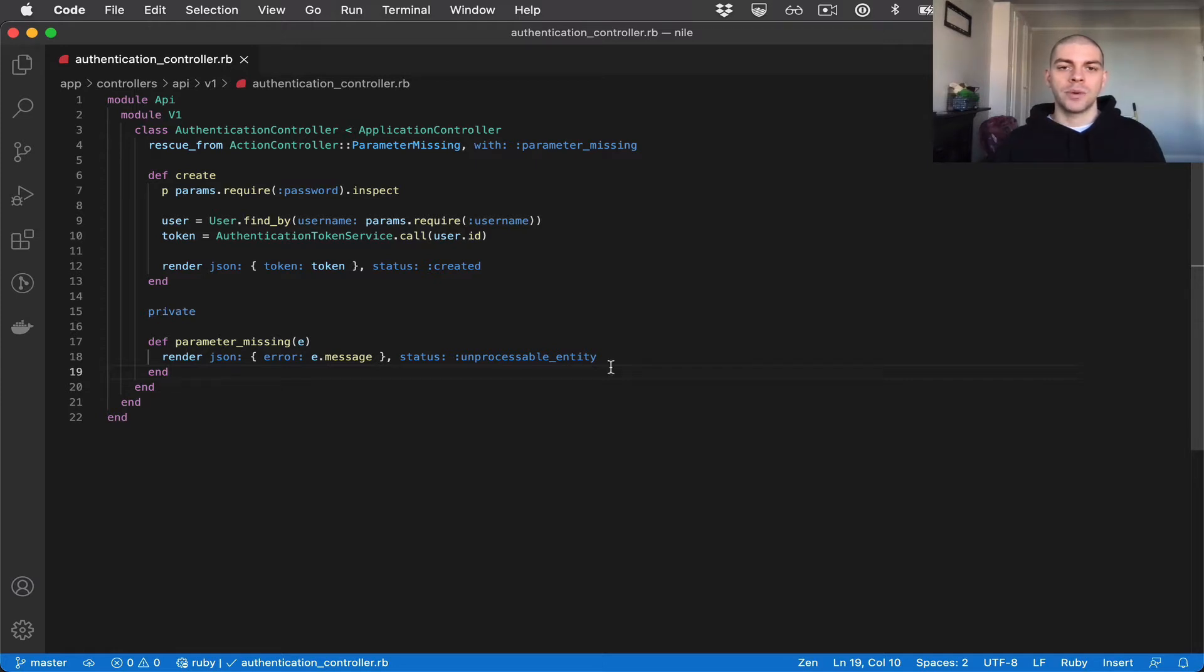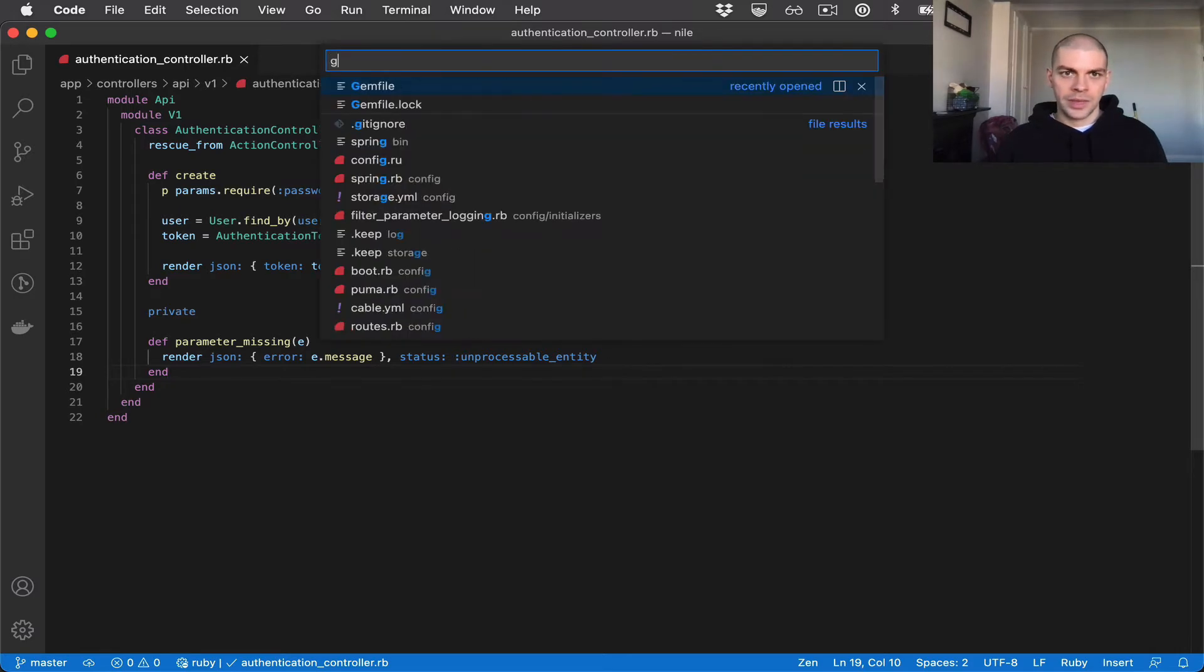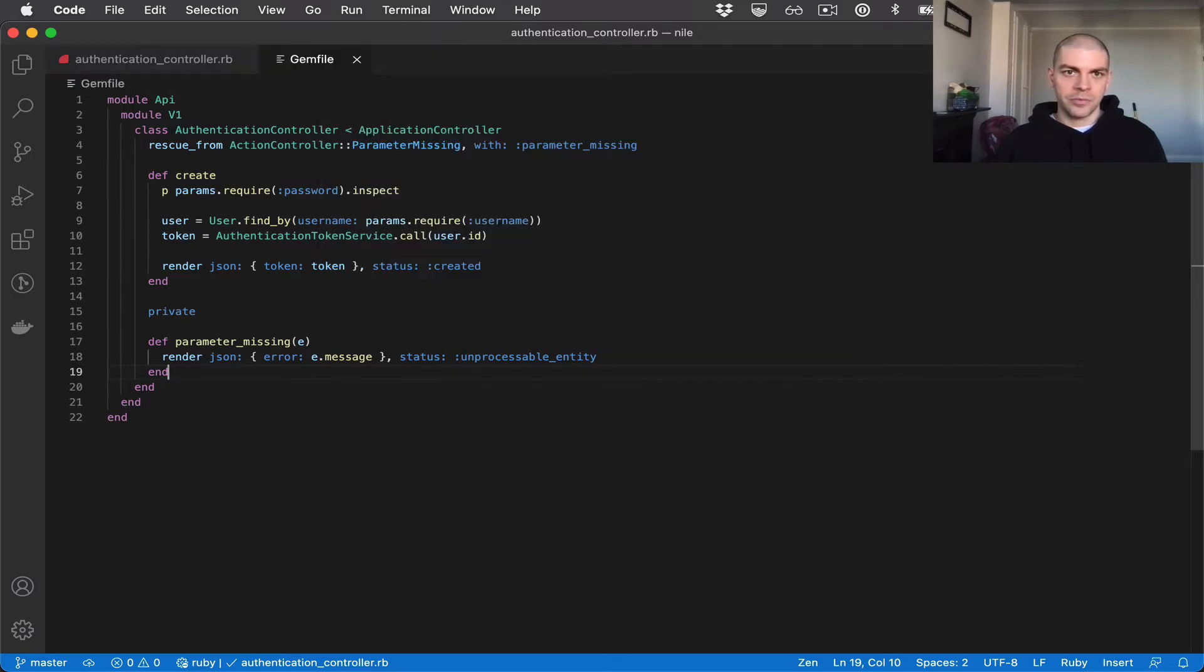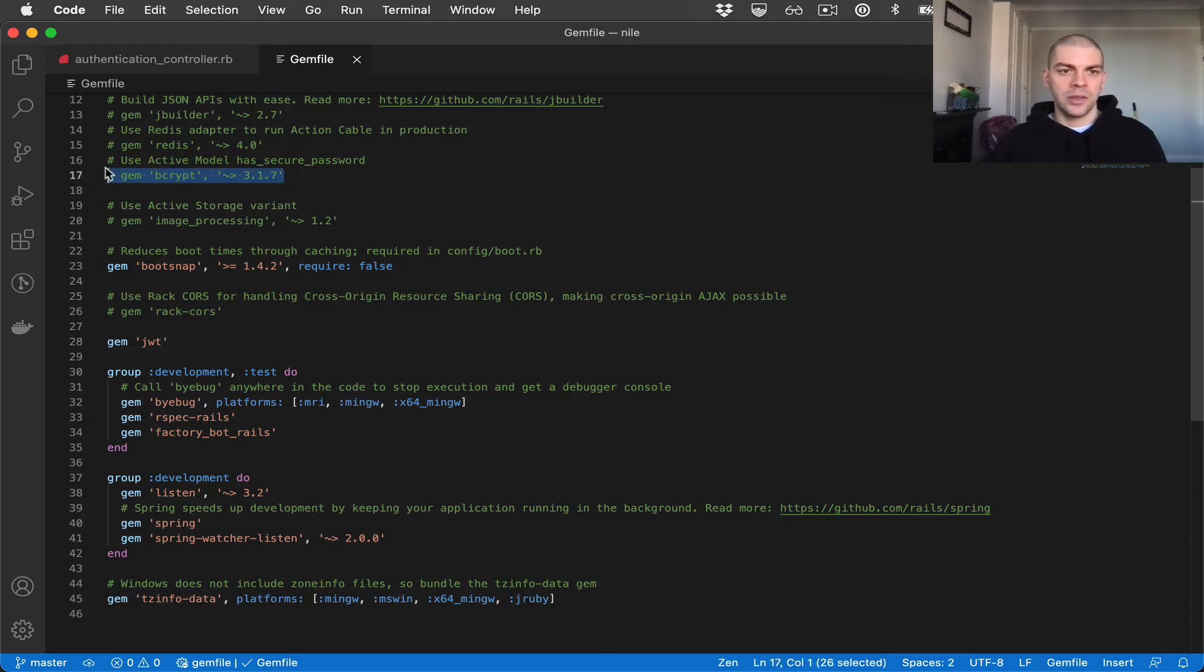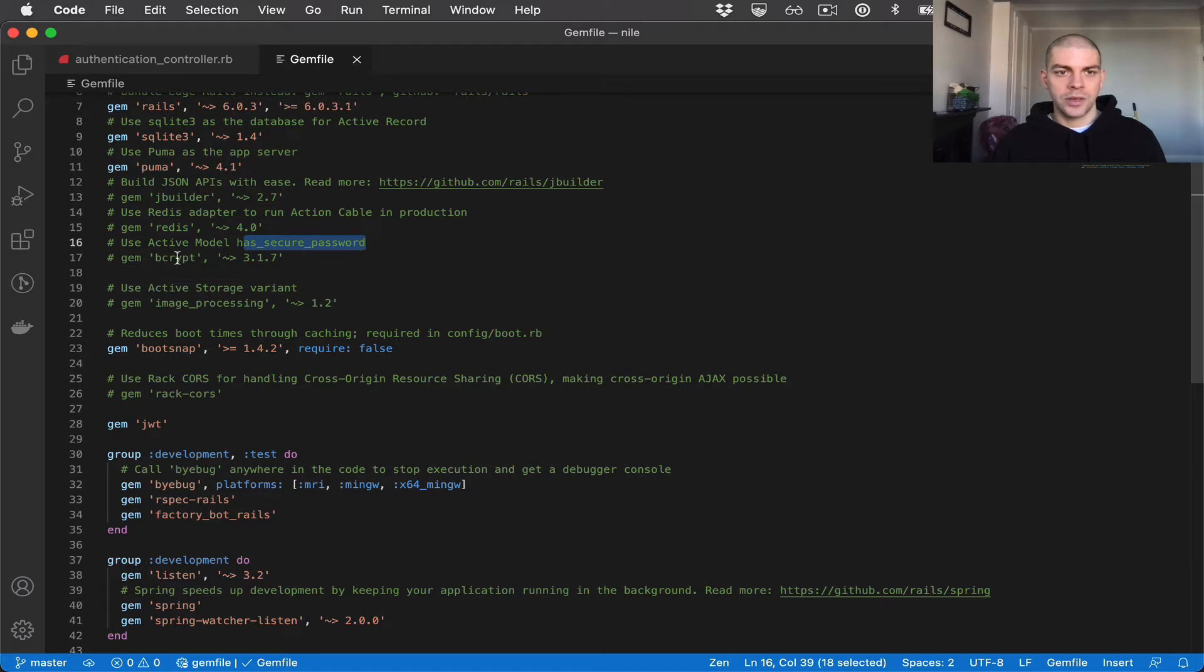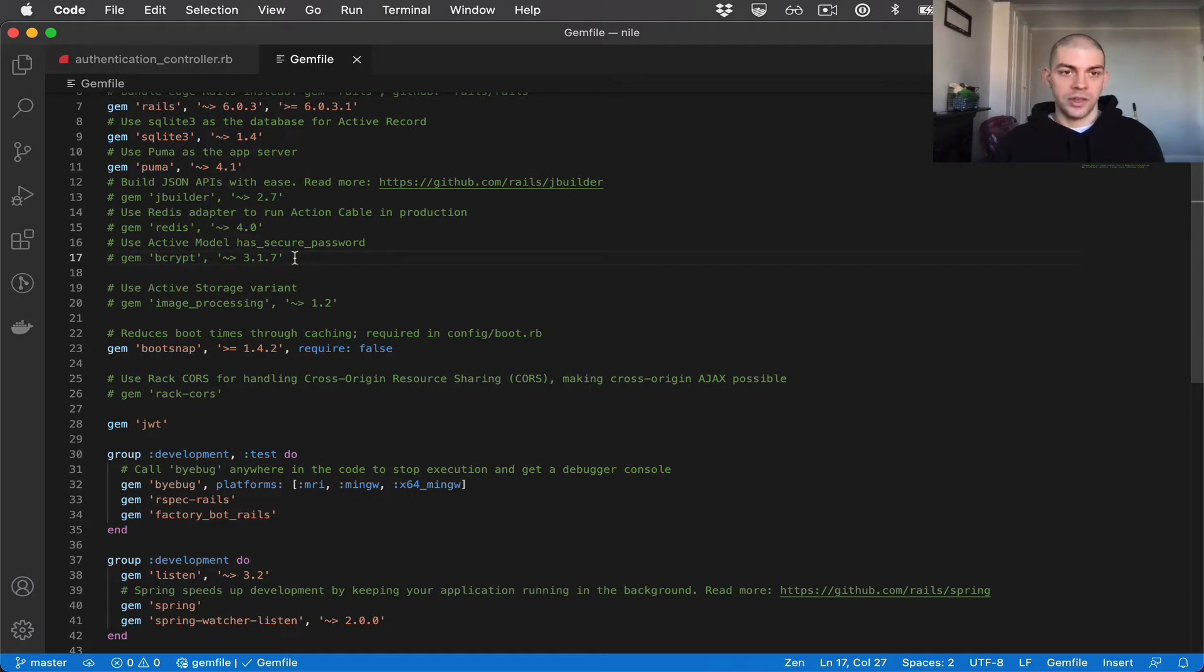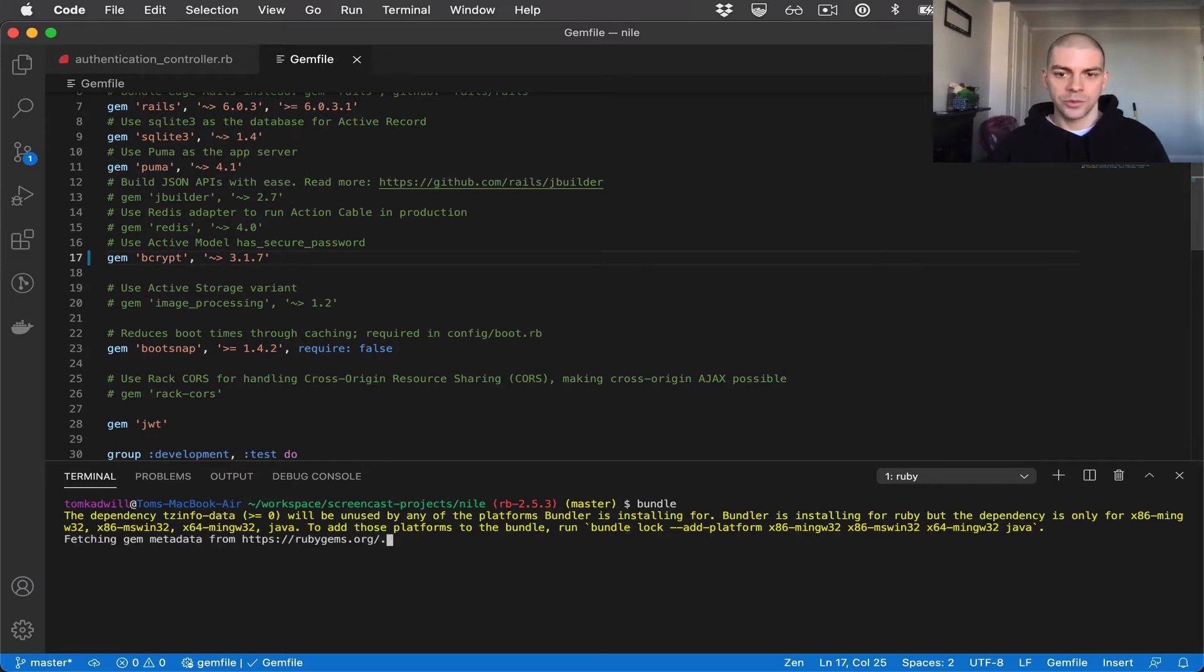HasSecurePassword works by hashing the value and storing that in the database instead of storing the raw value. And in order to hash the value, Rails relies on another gem called bcrypt. If I open the gem file, you can see this is our gem file that was also generated by Rails. You can see here on line 16 and 17 it says useActiveModel hasSecurePassword. And to do that I just need to uncomment this bcrypt gem. If I do that and then run bundle, I'll have bcrypt installed.